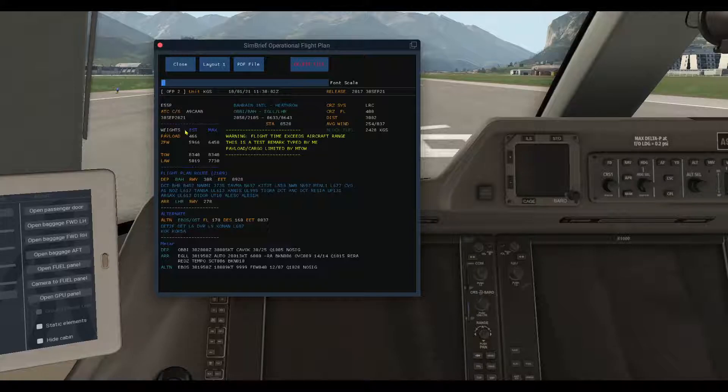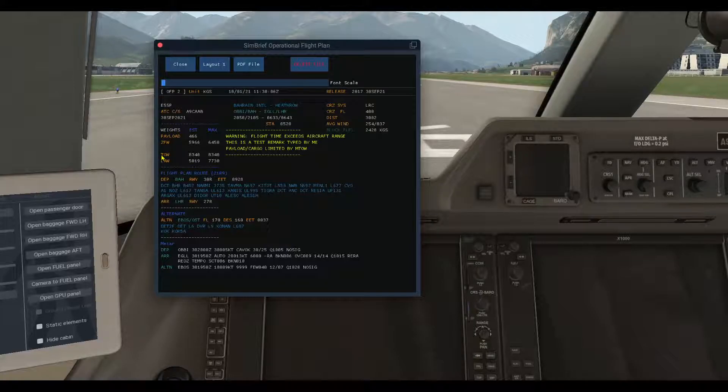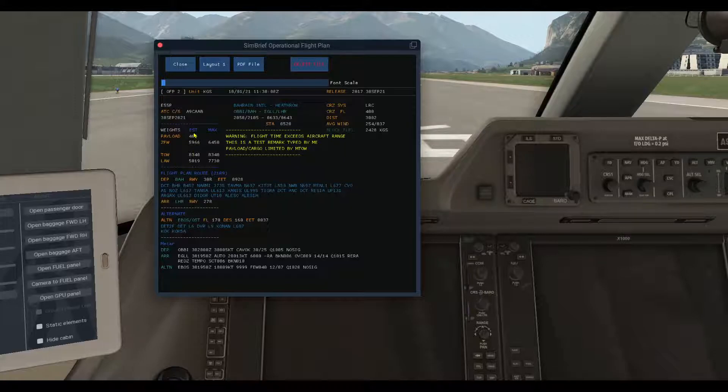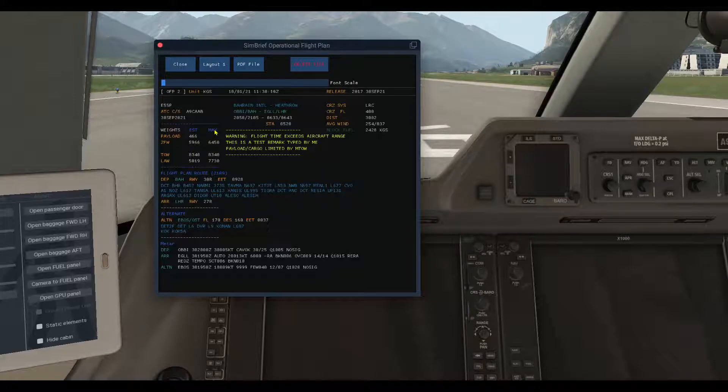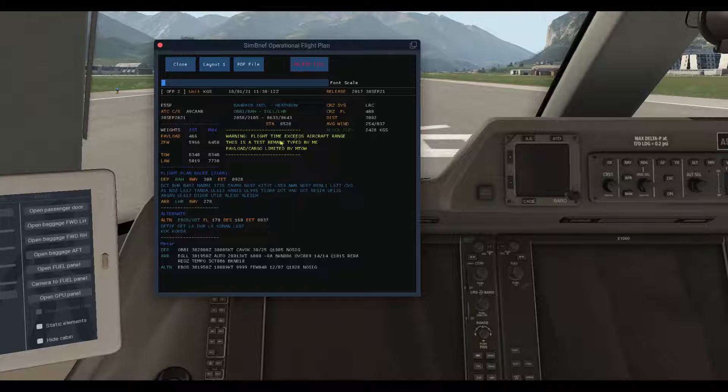We'll go to the weight section here: the payload, the zero fuel weight, takeoff weight, landing weight, the estimate and the max. And in the middle section: